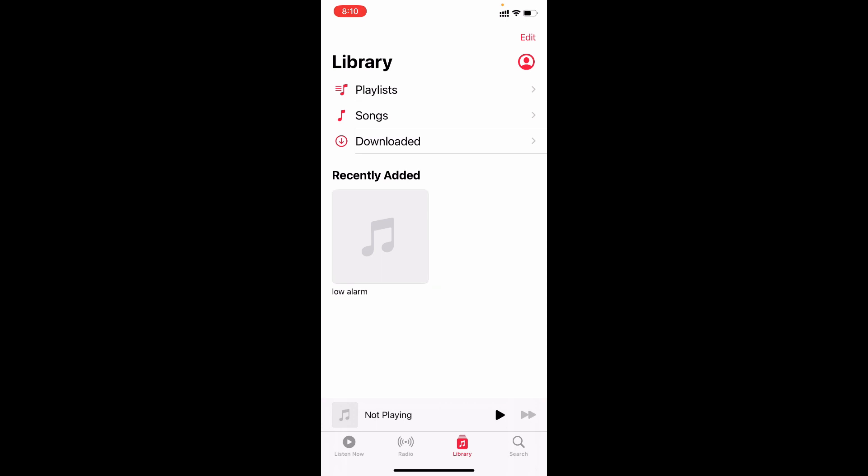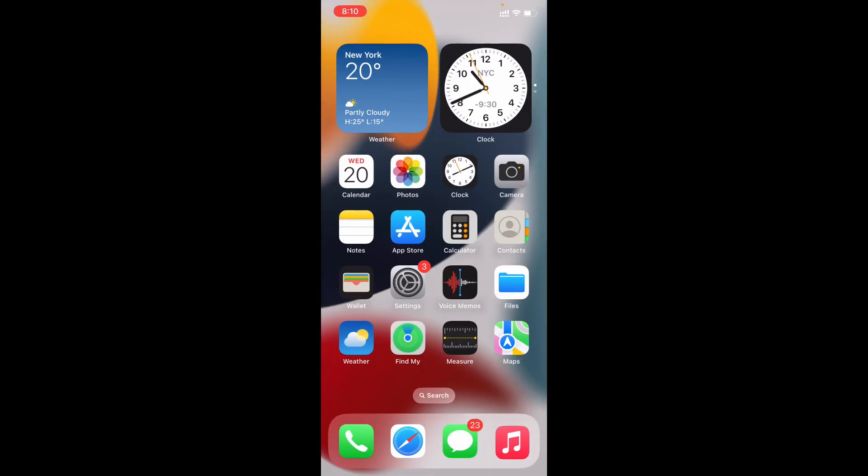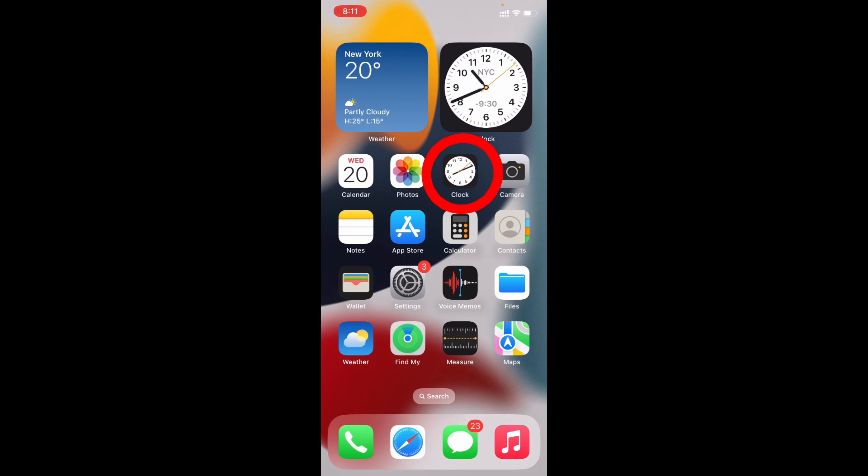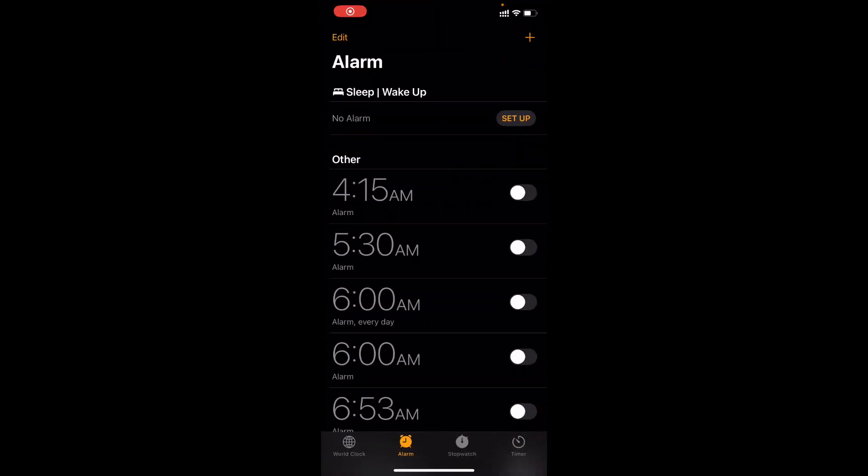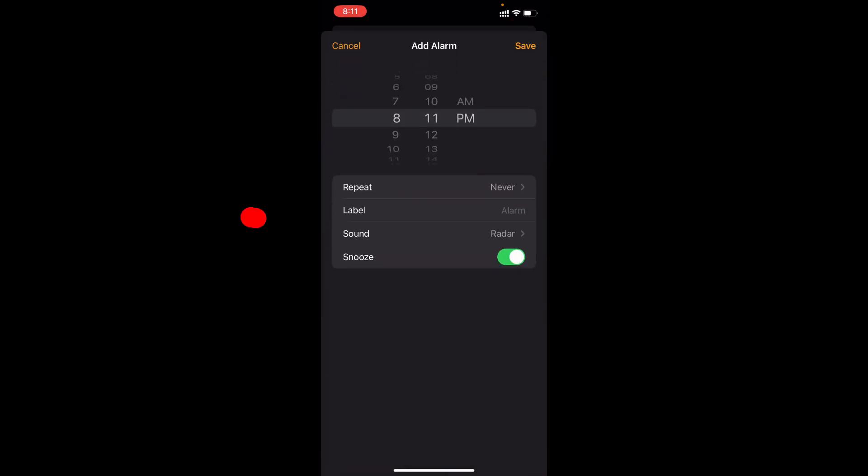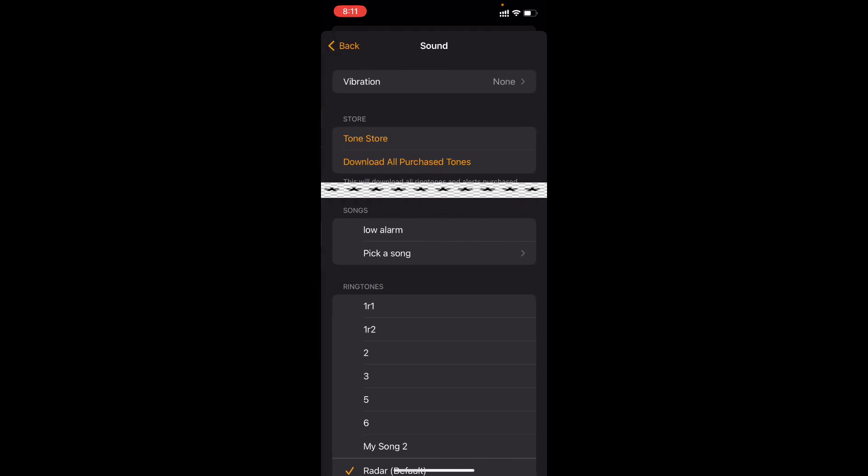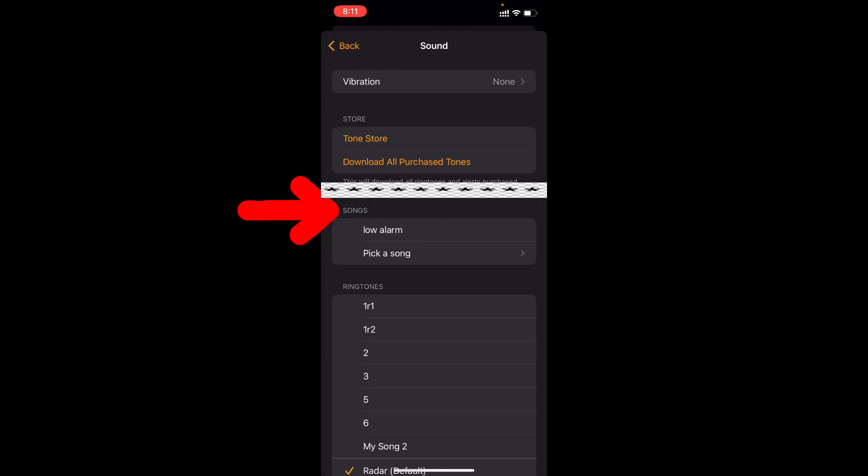Finally let's set the alarm sound. Now open the clock app. Let's set a new alarm. Click the plus icon. Then tap sound. Then under songs you can see this option. Here directly you can see the low sound. If it doesn't show here, just tap pick a song.